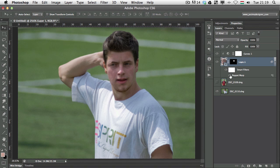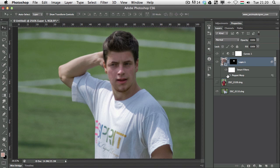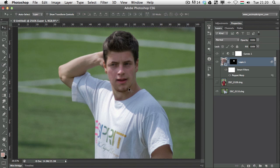If I go back and turn off this puppet warp, you can see that even though the face is similar, it doesn't really work because it won't follow the structure of the head. So puppet warp is used to follow the head's structure, and the adjustment layer is used to adjust the colors — changing the skin color from the other photograph to match this one.